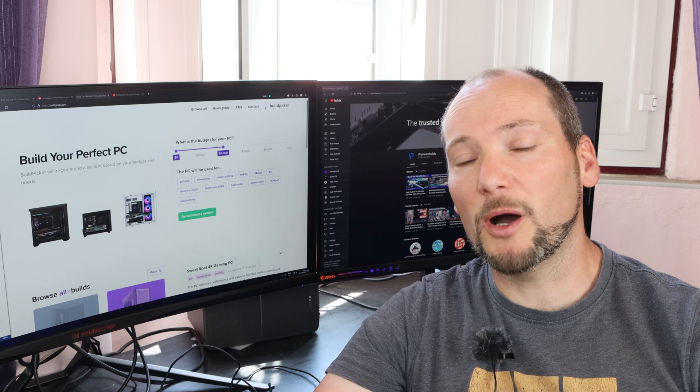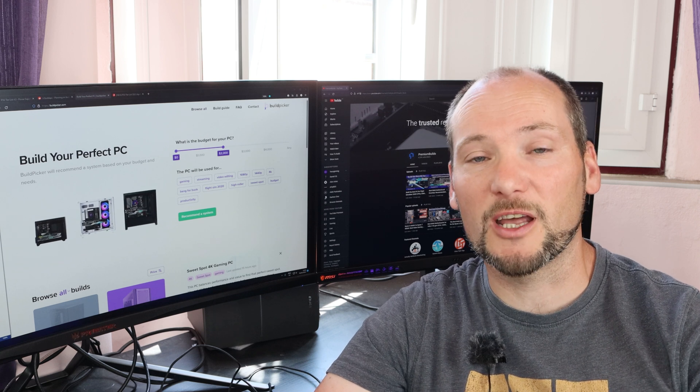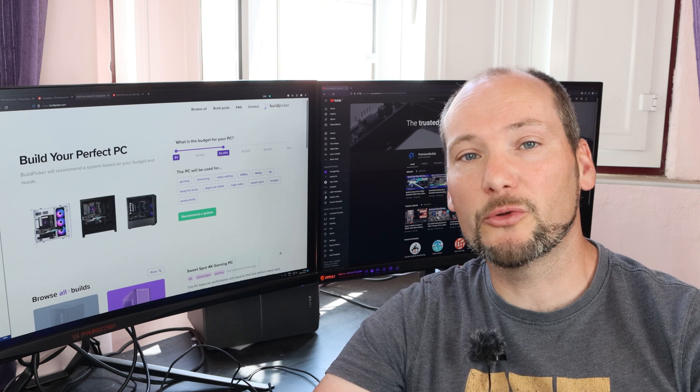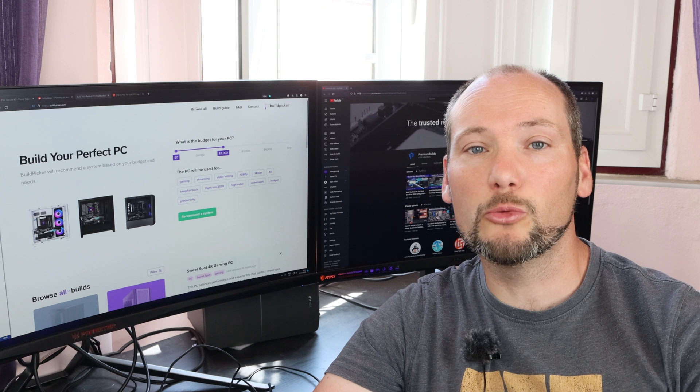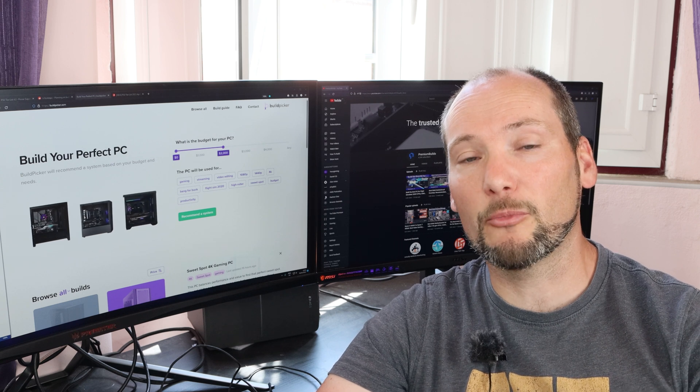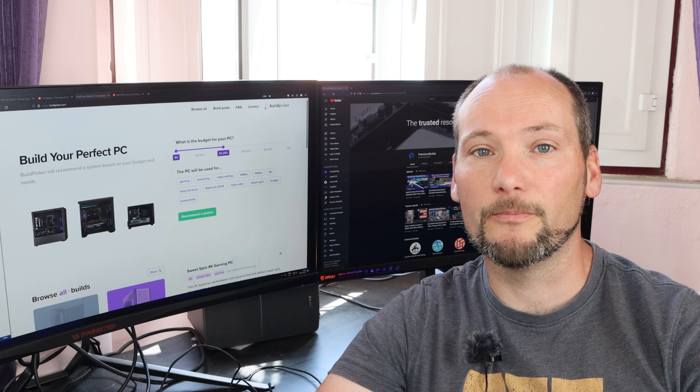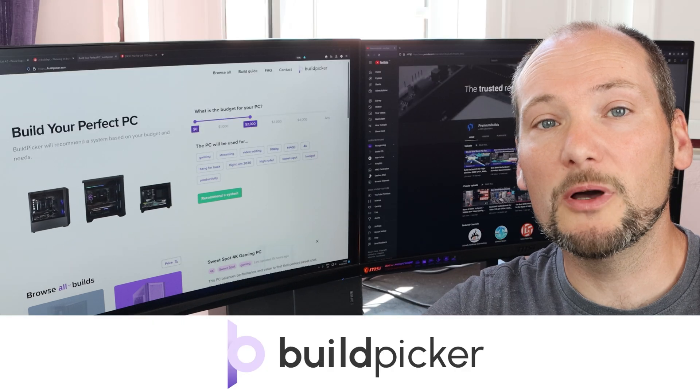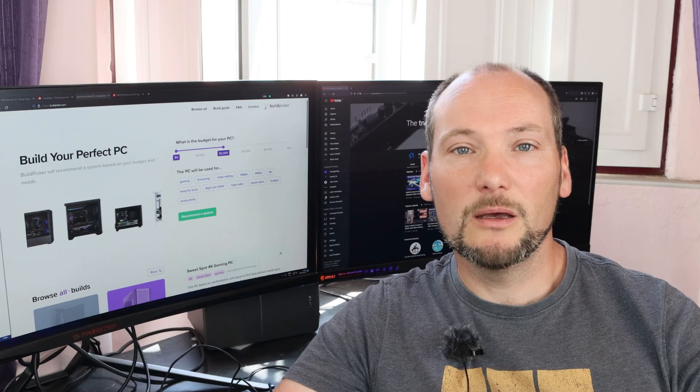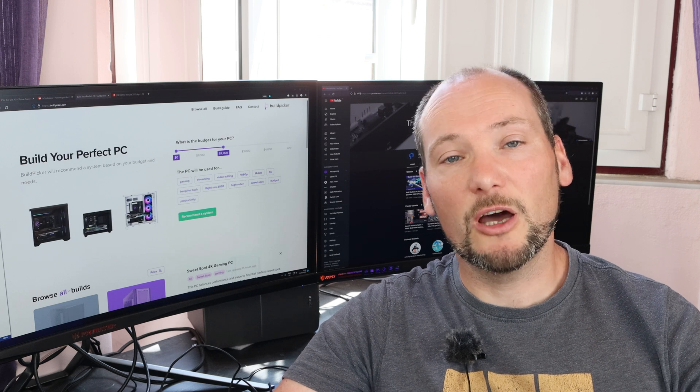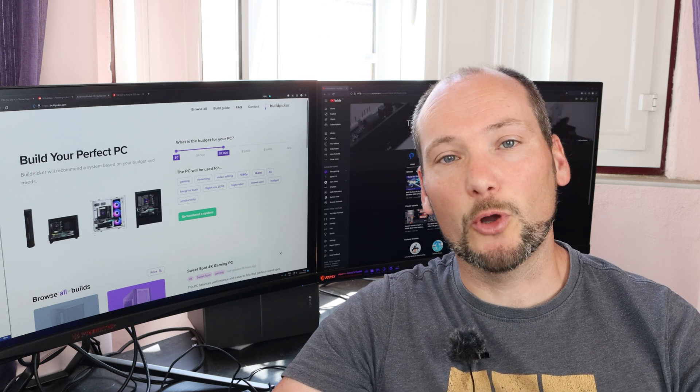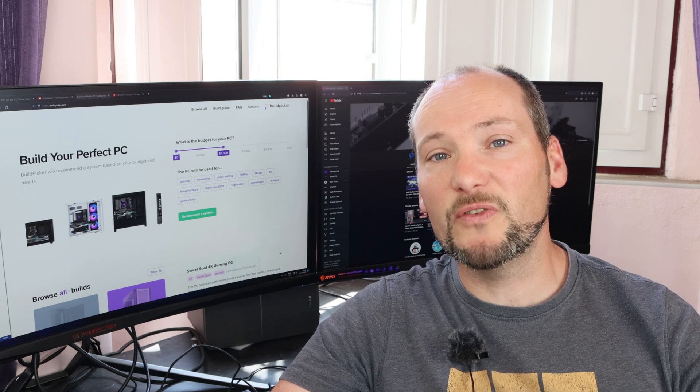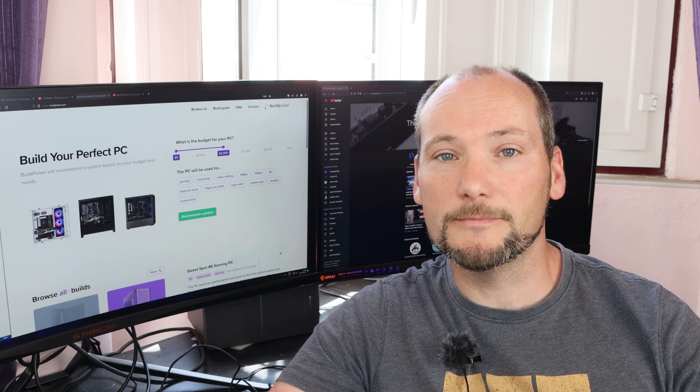I'm sure by now the pain points of going through the part selection process are obvious, so I want to introduce you to a tool we've created to take the pain out of that process and ensure you get the best PC possible. It's called buildpicker.com and it's online now for you to try out. In this video I'll show you how it works and I'd also like to ask for your help in trying it out and giving us feedback.